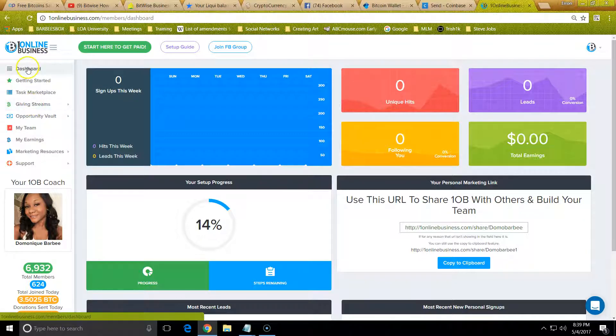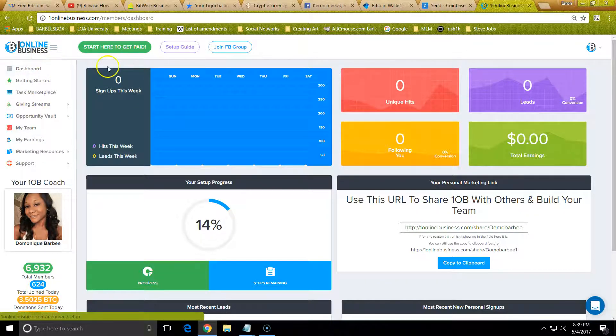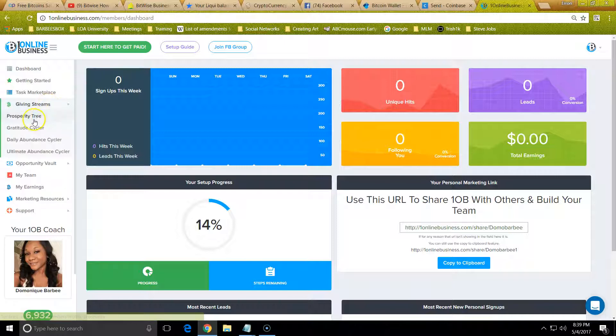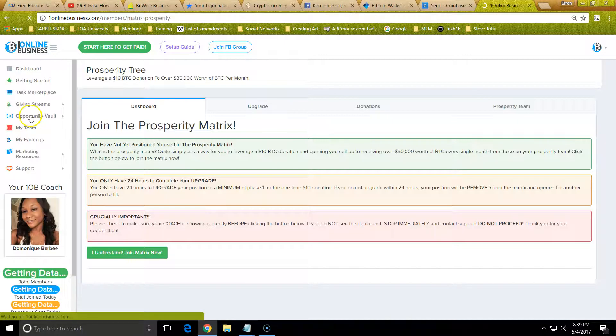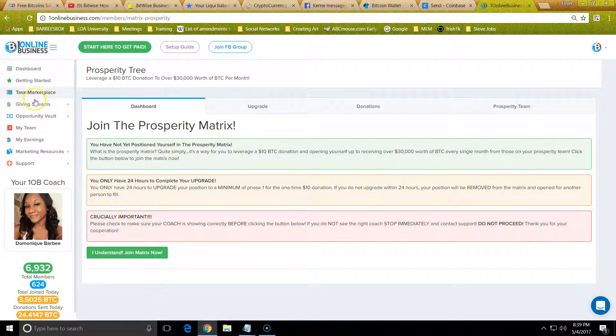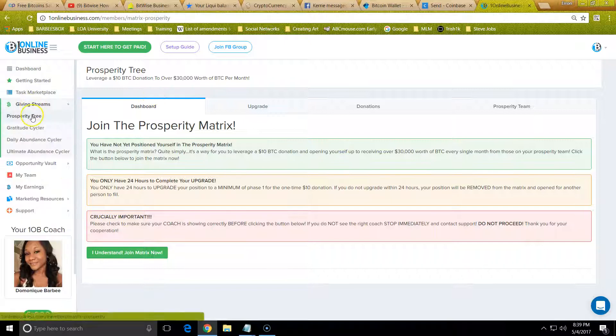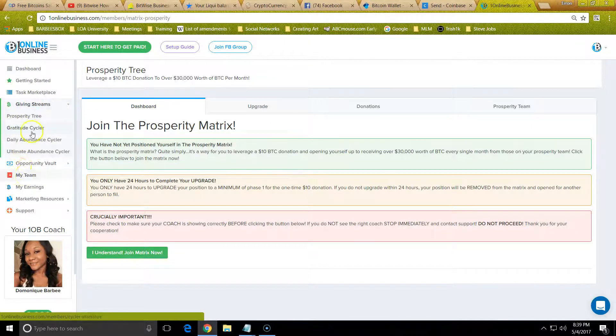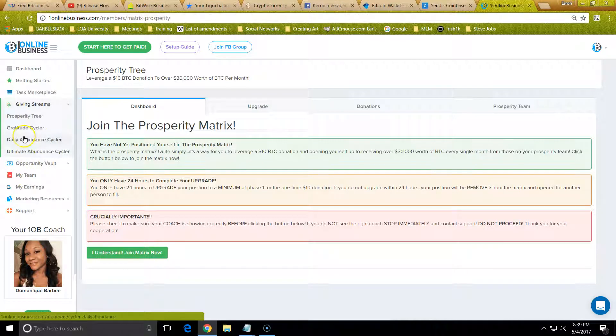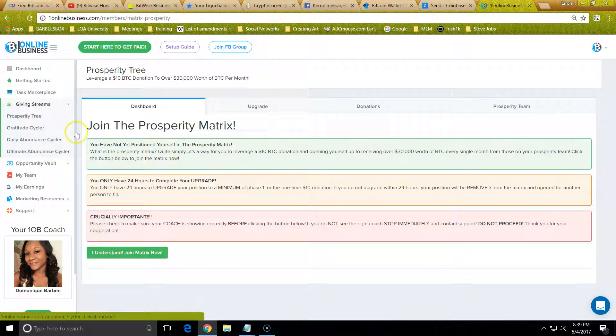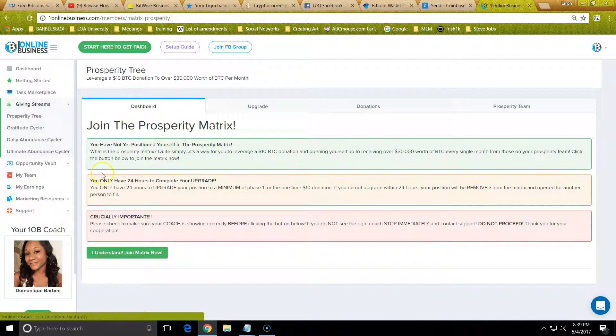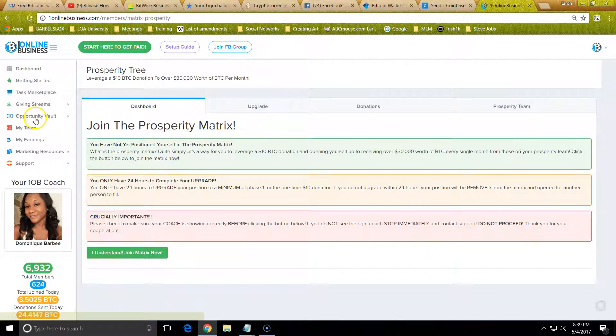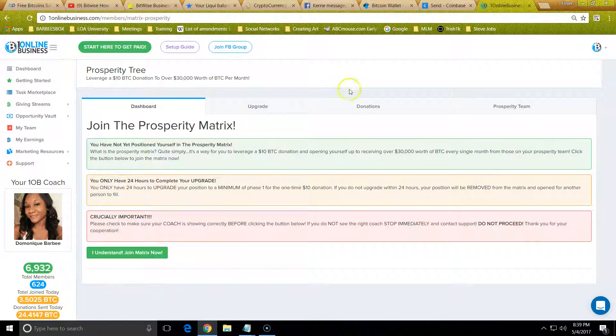The first thing you want to do is click Giving Streams, Prosperity Tree. This is the first income opportunity. Please do not join any of these opportunities right here yet until you get with your sponsor, because they need to make sure it's linked to them.